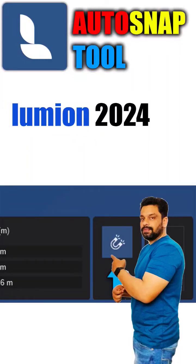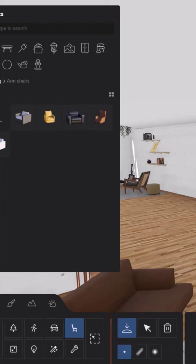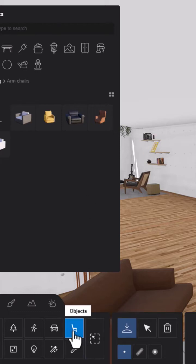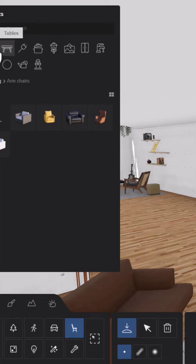Another great feature which has been added in Lumion 2024 is the auto-snapping while placing furniture. I will show you an example. I'm going to Objects here and I'm going to